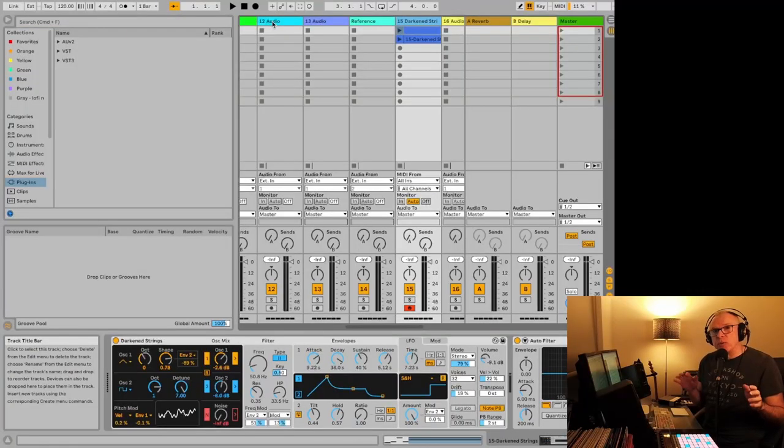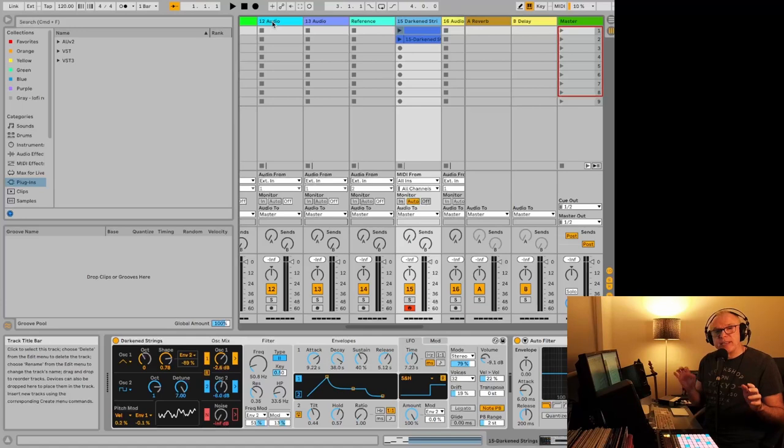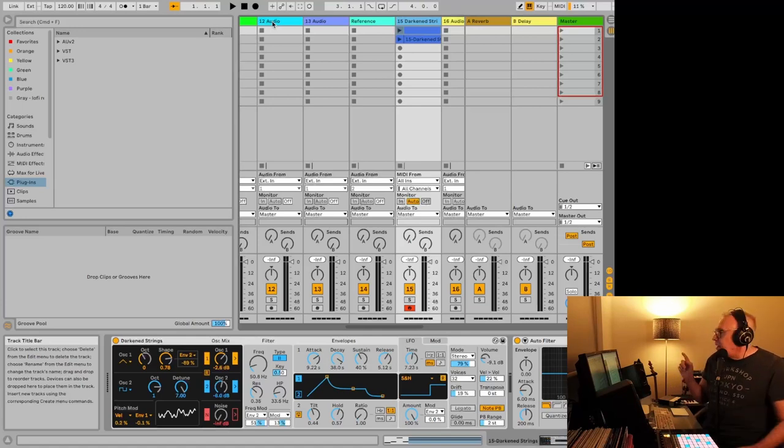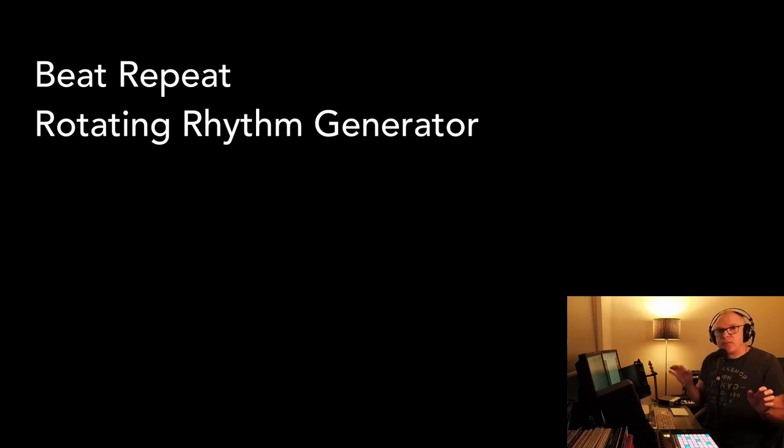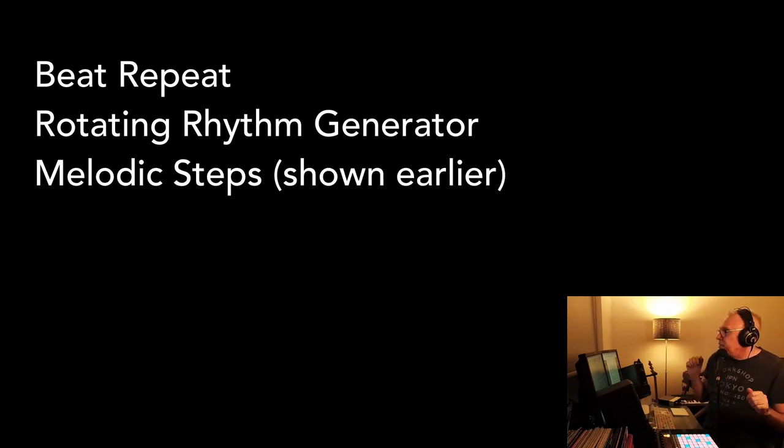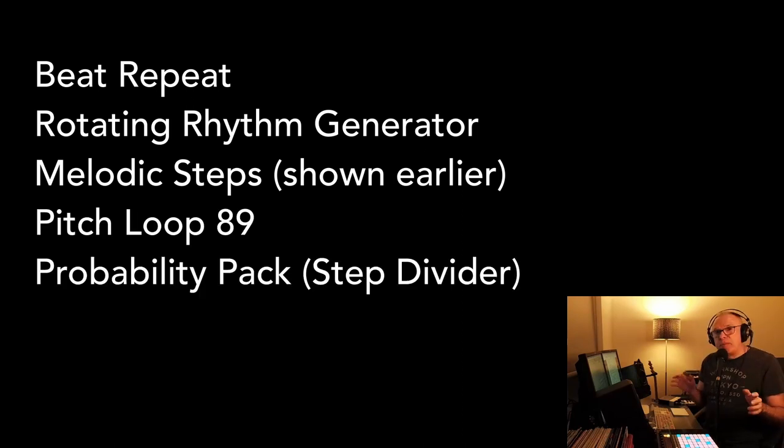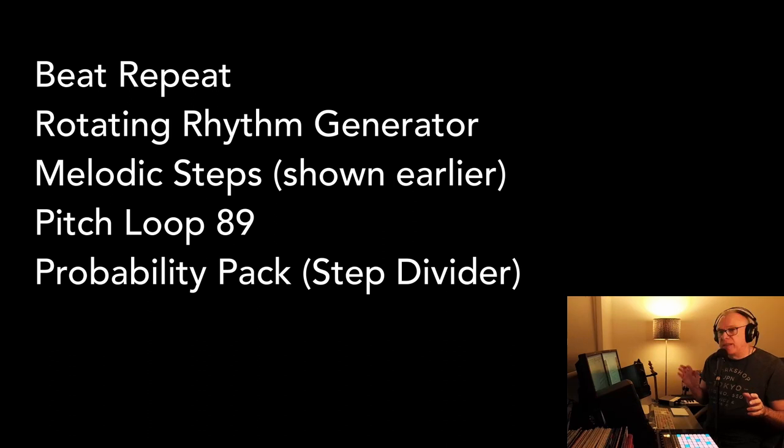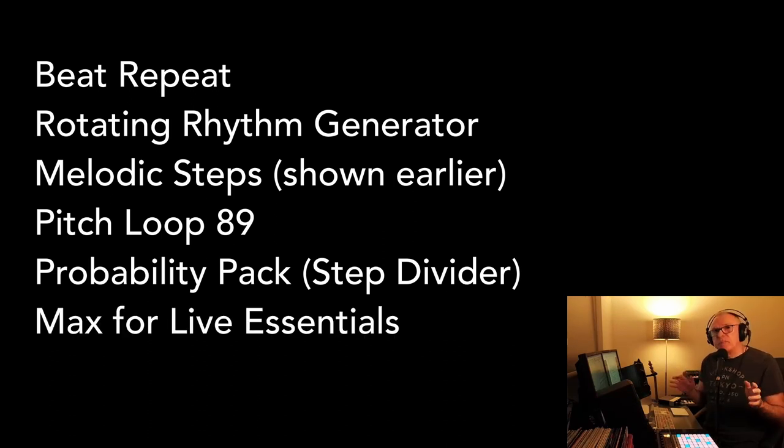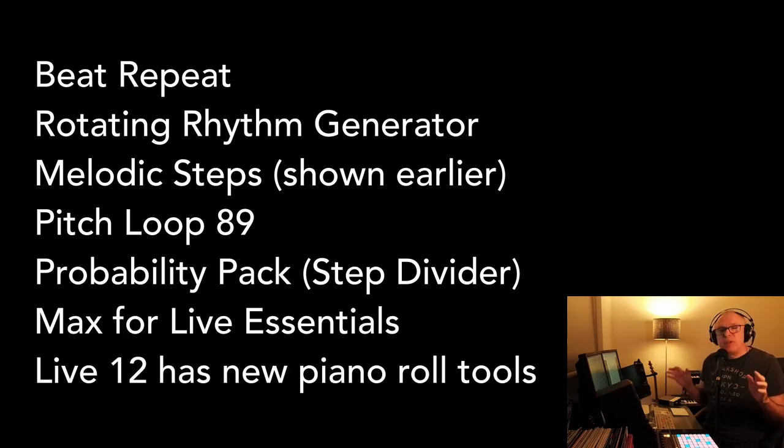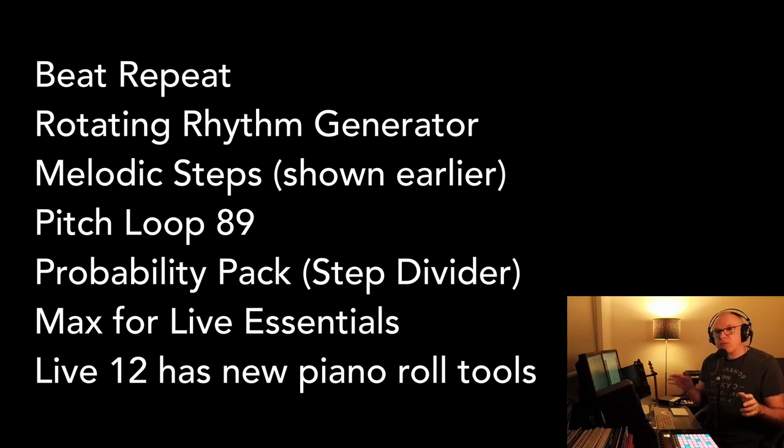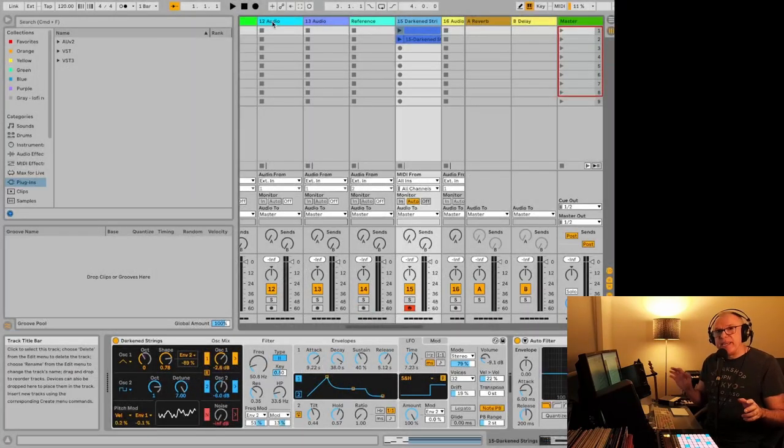Ableton, especially through Max for Live, has a whole bunch of tools that can help you with stuff like that. I have a list here: the Beat Repeat Device, Rotating Rhythm Generator that's actually available in Intro and Standard and Suite, not just the full version. There's Melodic Steps, Pitch Loop 89, the Probability Pack is a great one if you have Suite, and especially there's something called the Step Divider in there that could be really useful. There's the Essentials Pack, and Live 12 will have even more tools like this. It's got a lot of ways to work with the MIDI and the Piano Roll.